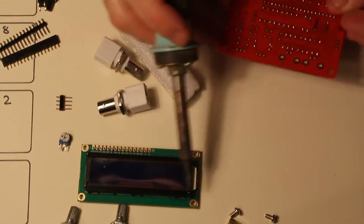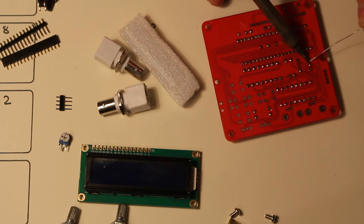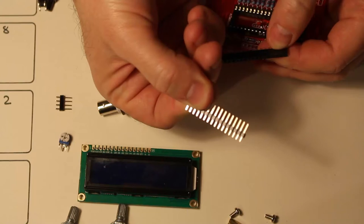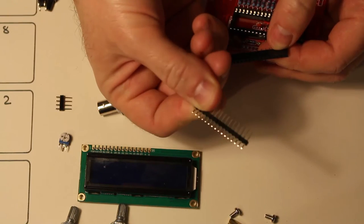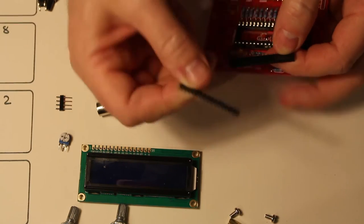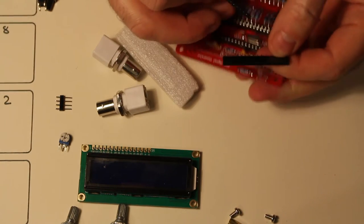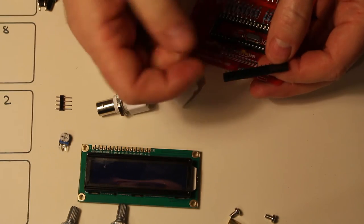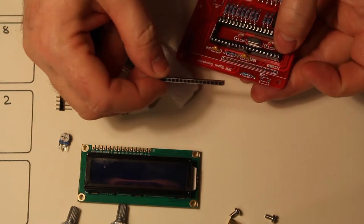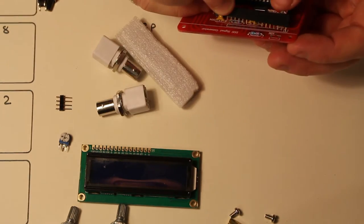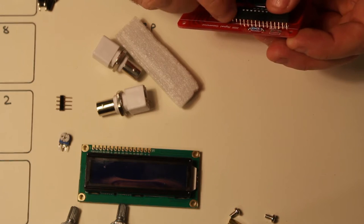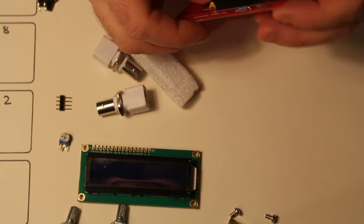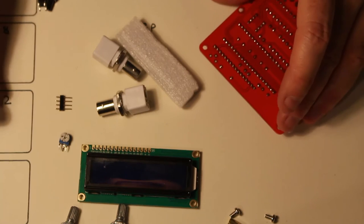Okay. Now I'm going to solder these pins and the corresponding socket that mounts the LCD. I'm going to do the socket to the board. And then the pins to the display. I don't think it really matters but I prefer to do it this way.